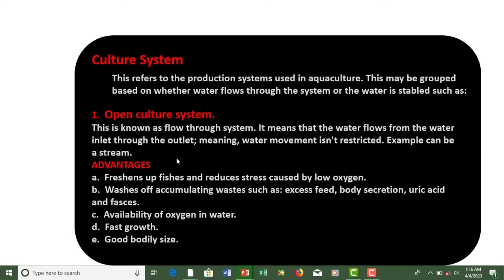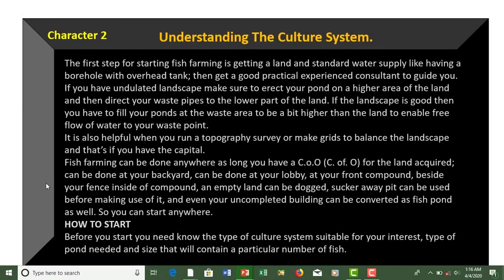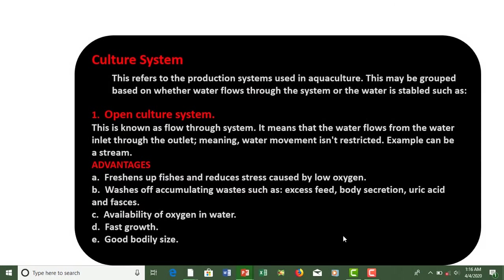Culture System refers to the production system used in aquaculture. This may be grouped based on whether water flows through the system or the water is stable. You can do this farming depending on how you want to manage your water — if you want water to be flowing, stagnant, or removable.